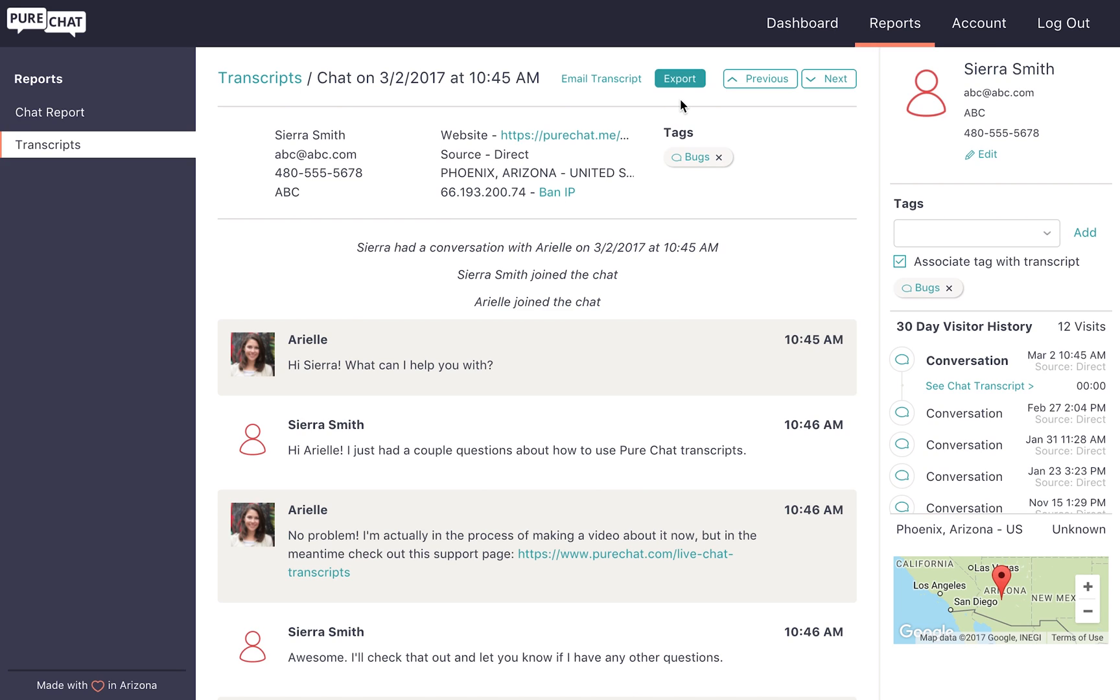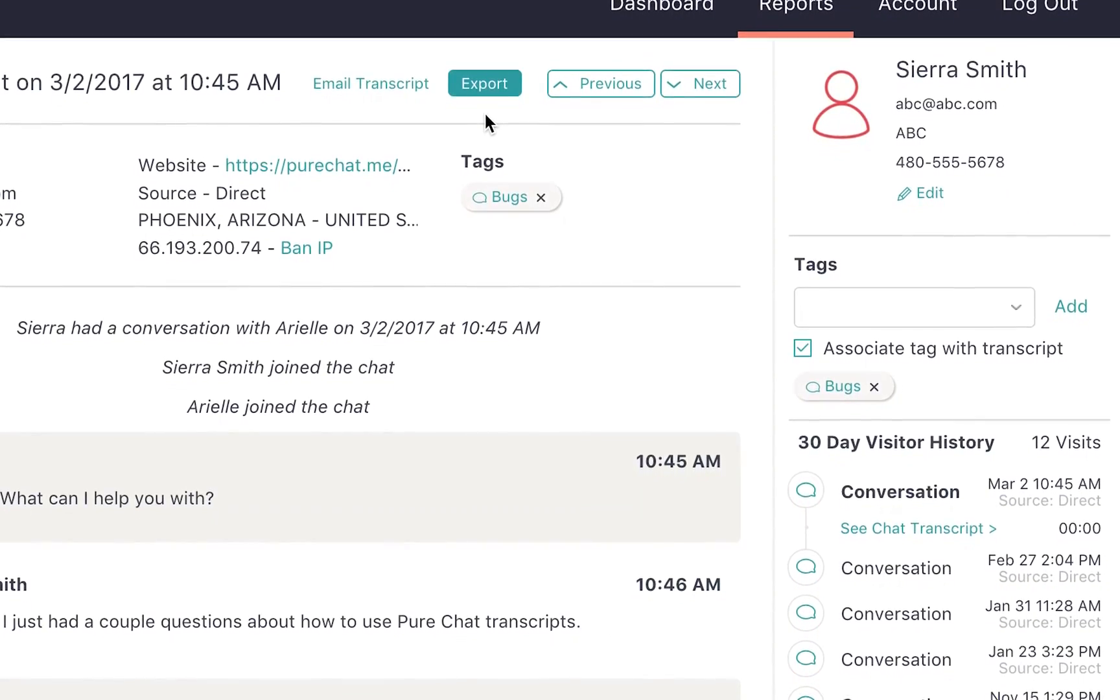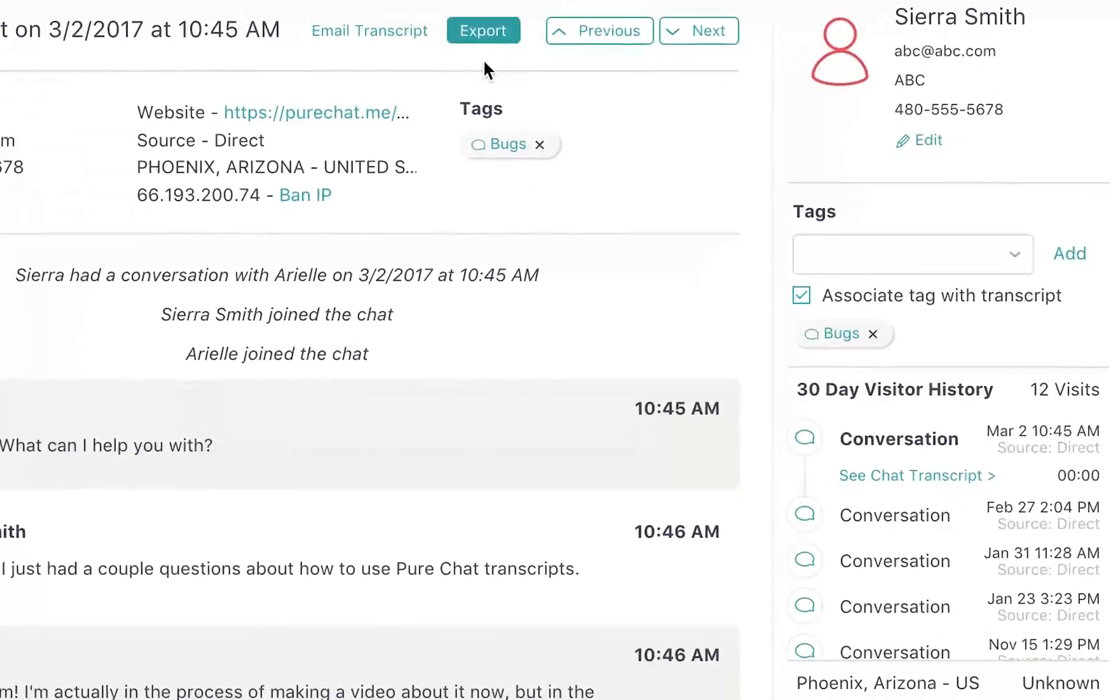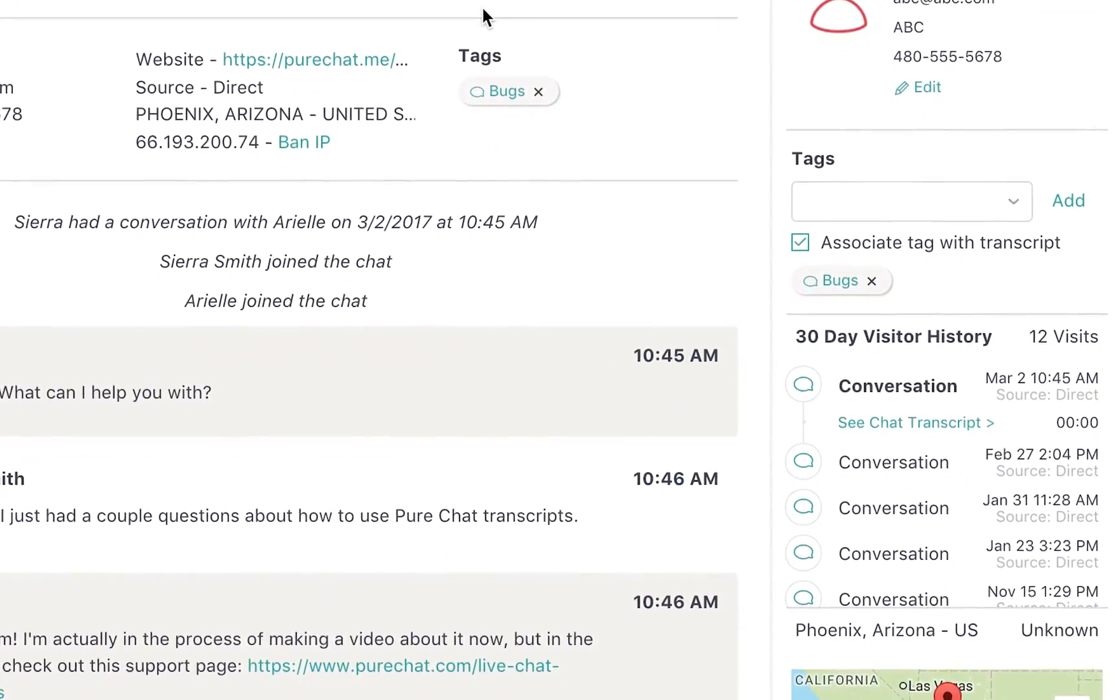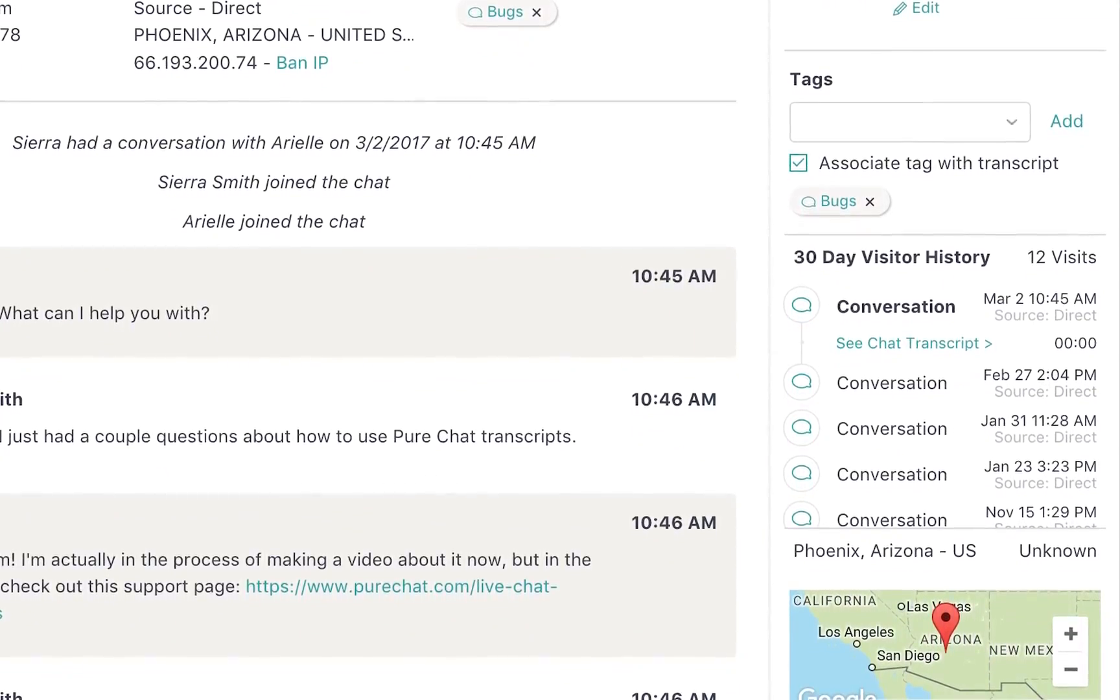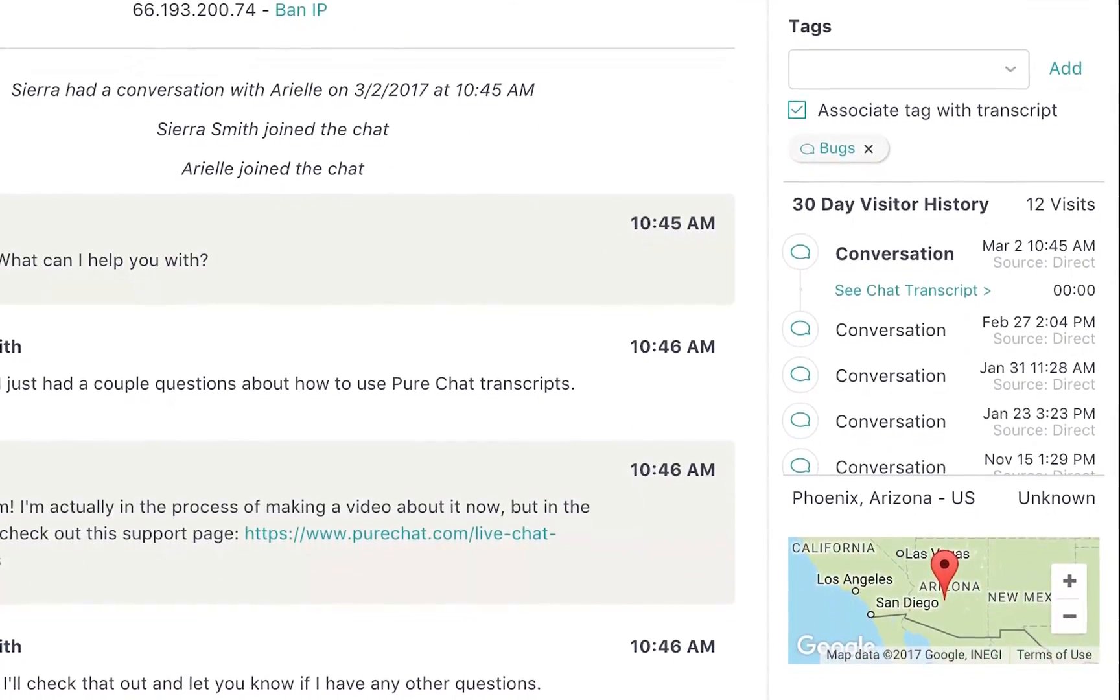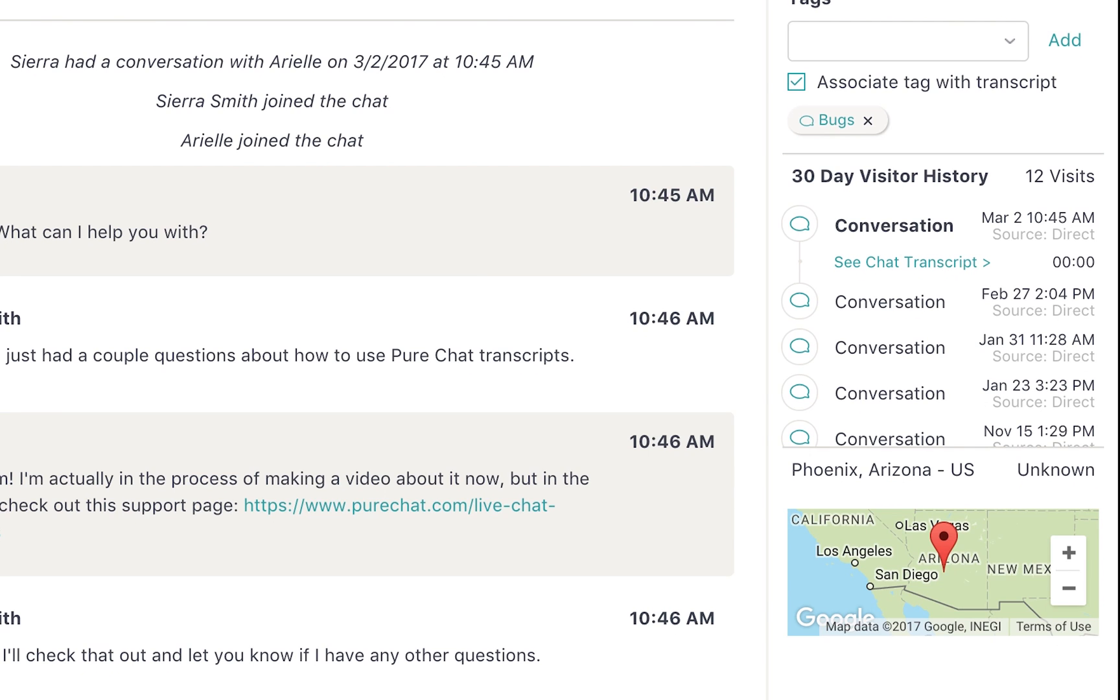Those details can be viewed at the top or in the sidebar that shows visitor information. In these sections you can see who you were chatting with, their personal details, which tags are associated with the transcript, which website the person was on when they started the chat, where they were referred from, and their location.